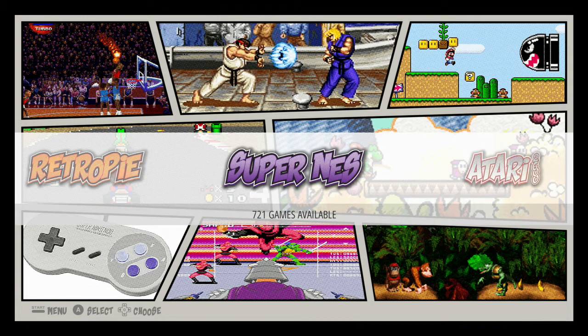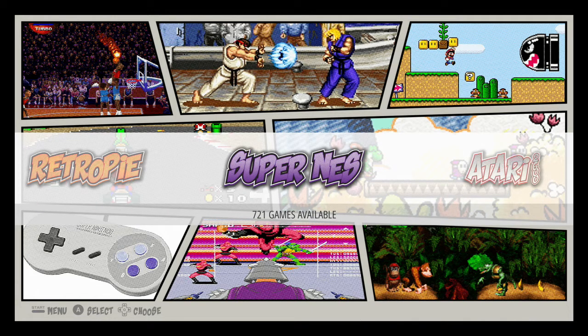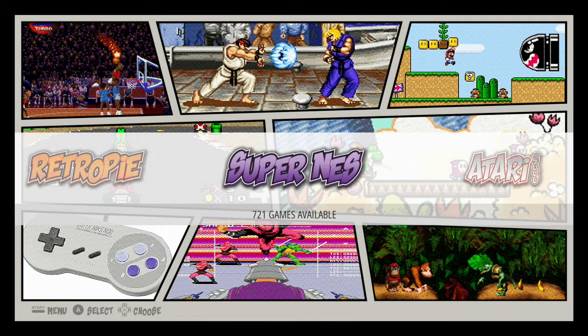Hey guys, RobotWare here. Today I'm going to be showing you how to install the comic book theme on your RetroPie system.